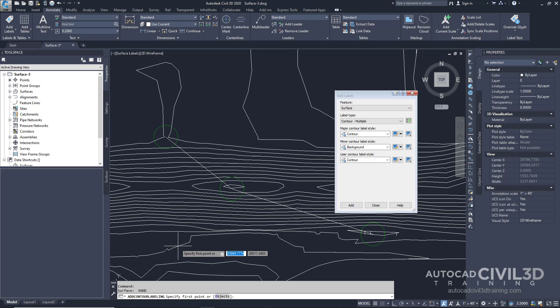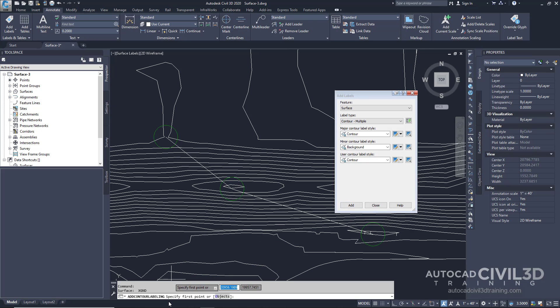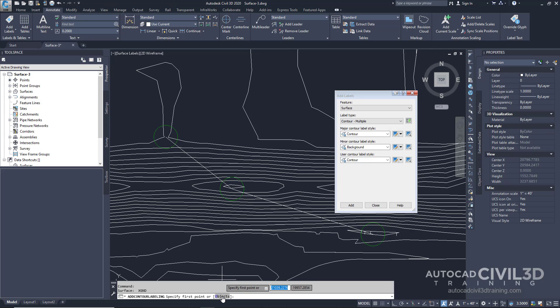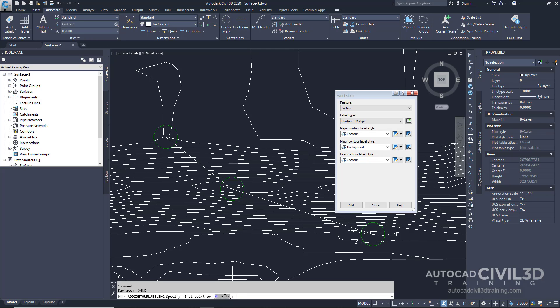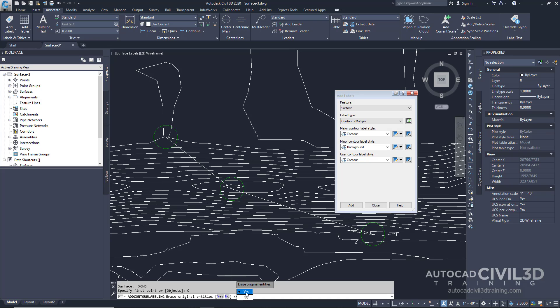Notice at the bottom in our command line it's asking us to specify the first point or objects. We want to select objects and select our polyline. So click on objects or type in O and press Enter. Next the command line asks if we want to erase the original entities, meaning do we want to delete our guideline. I'm going to click Yes.